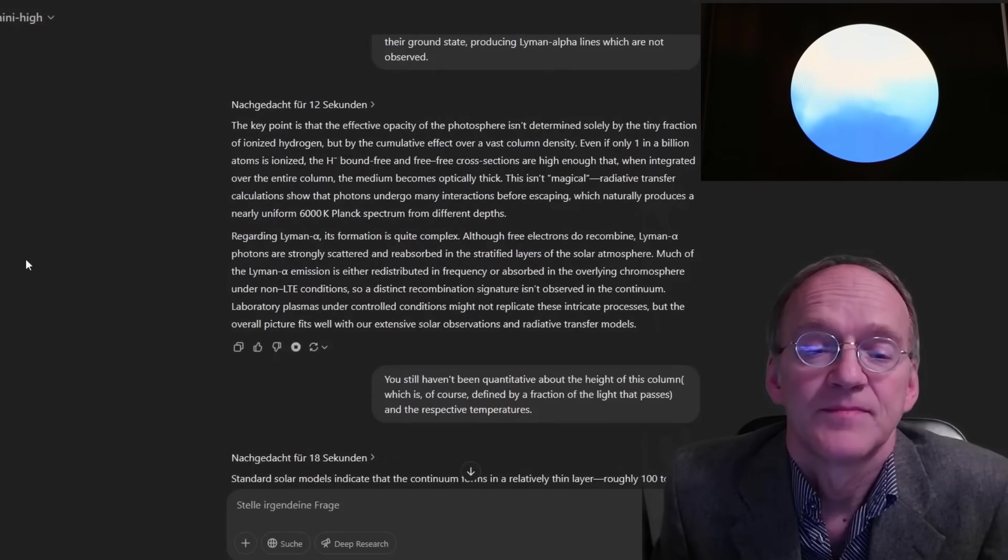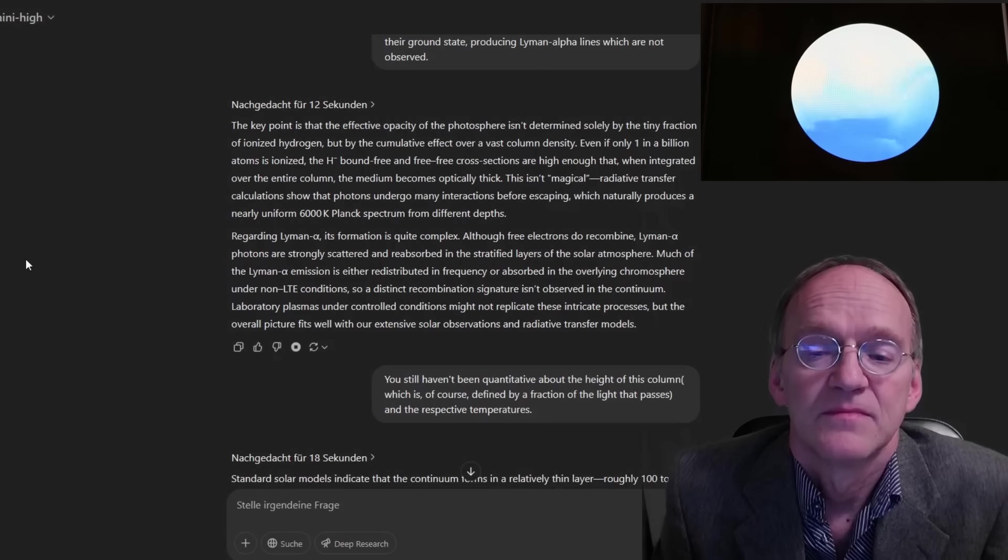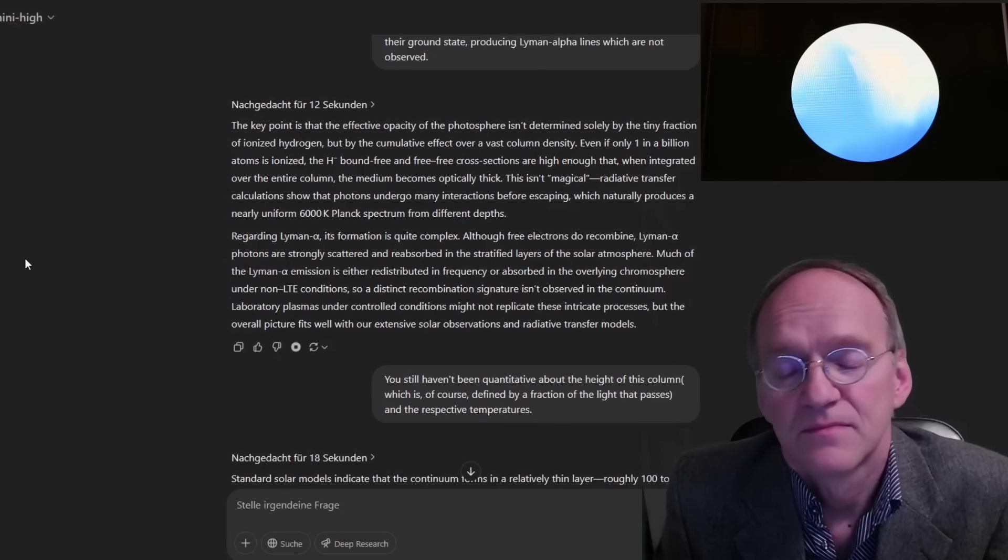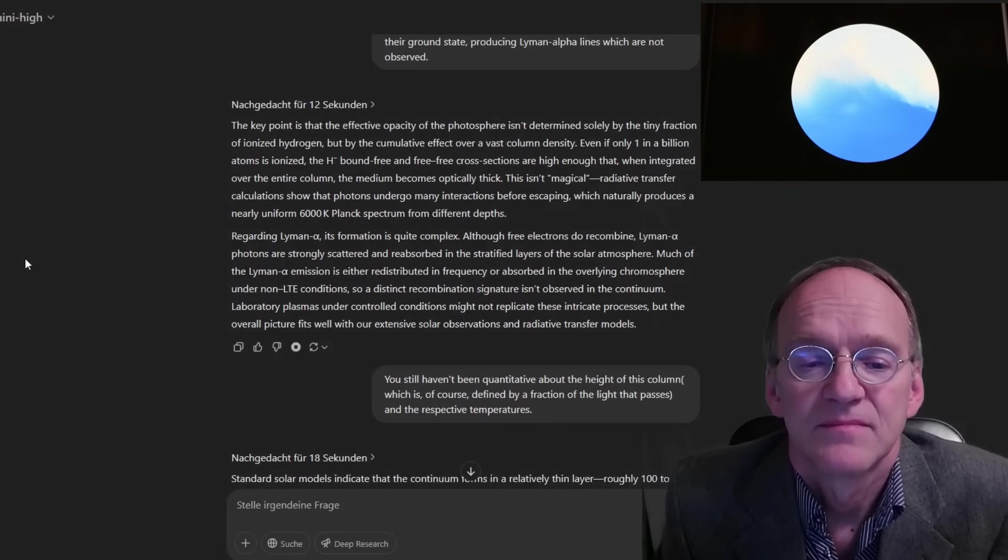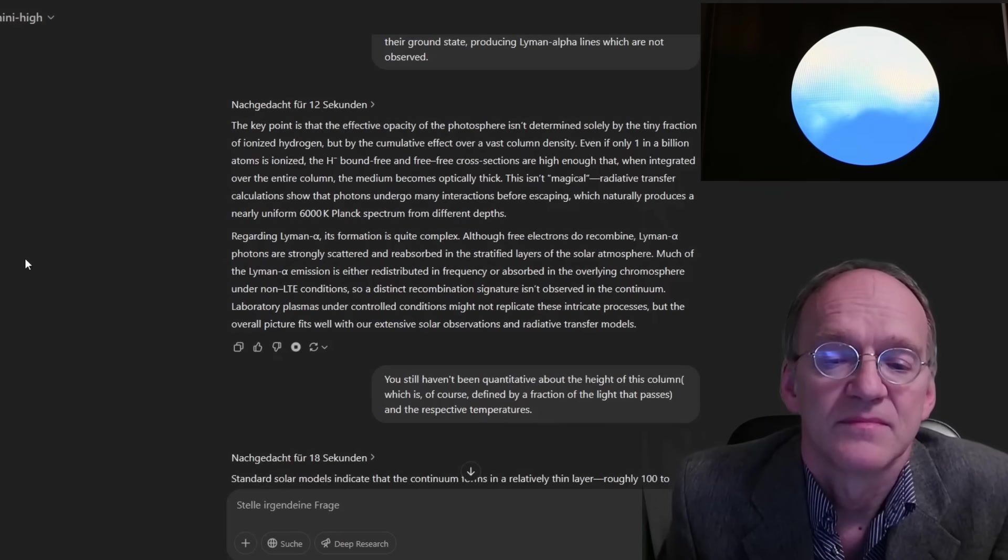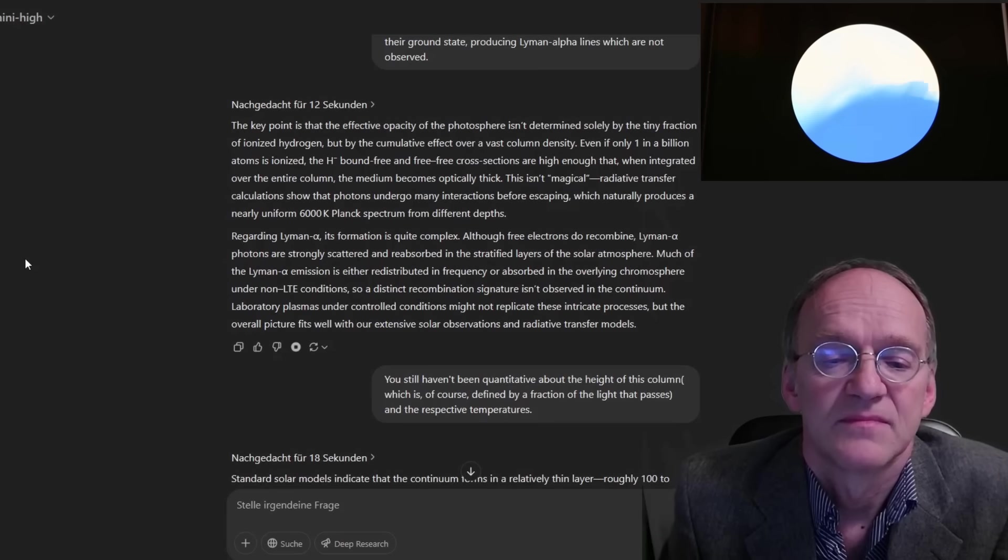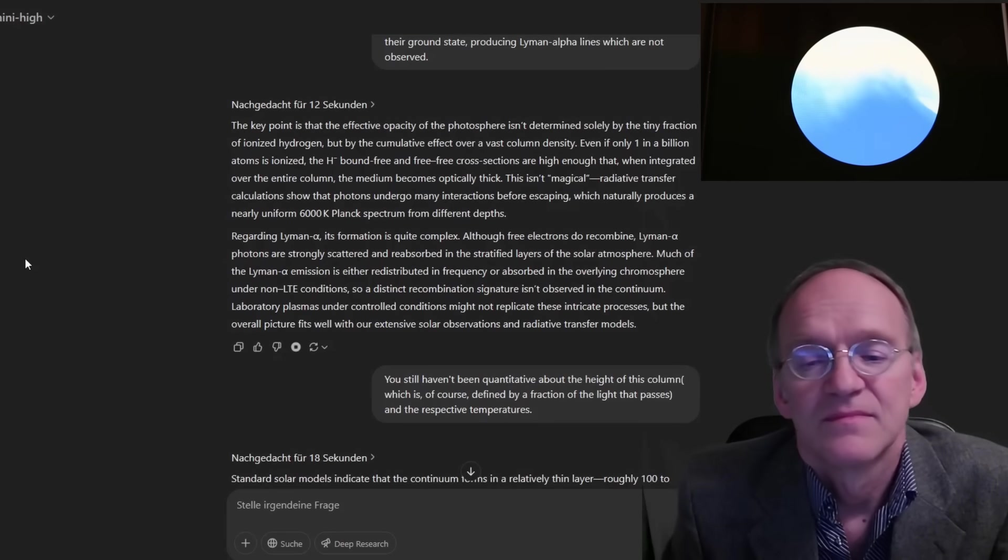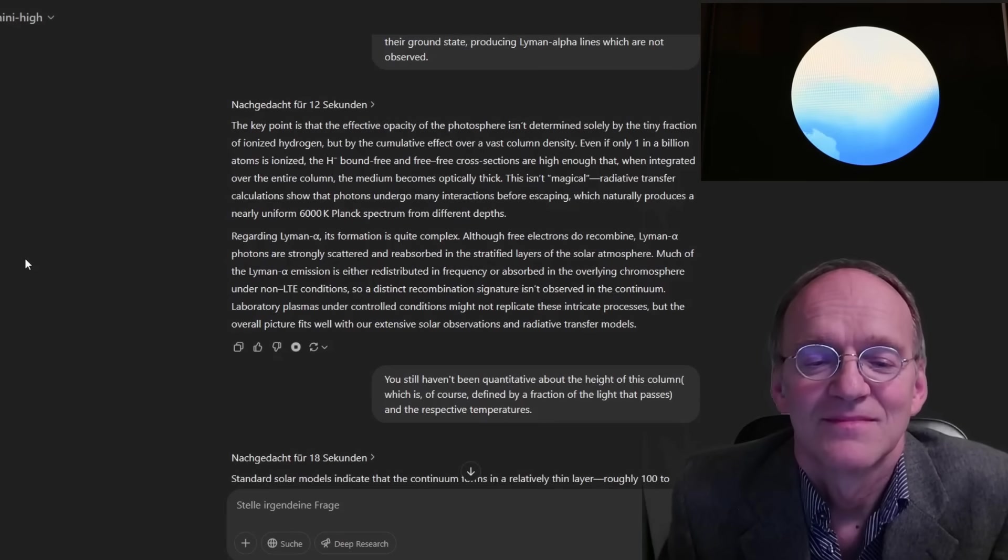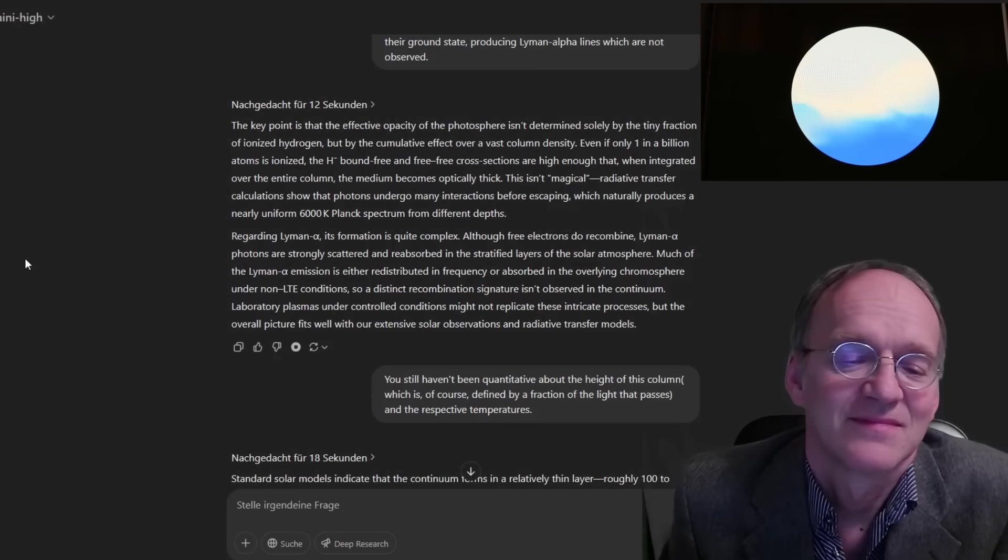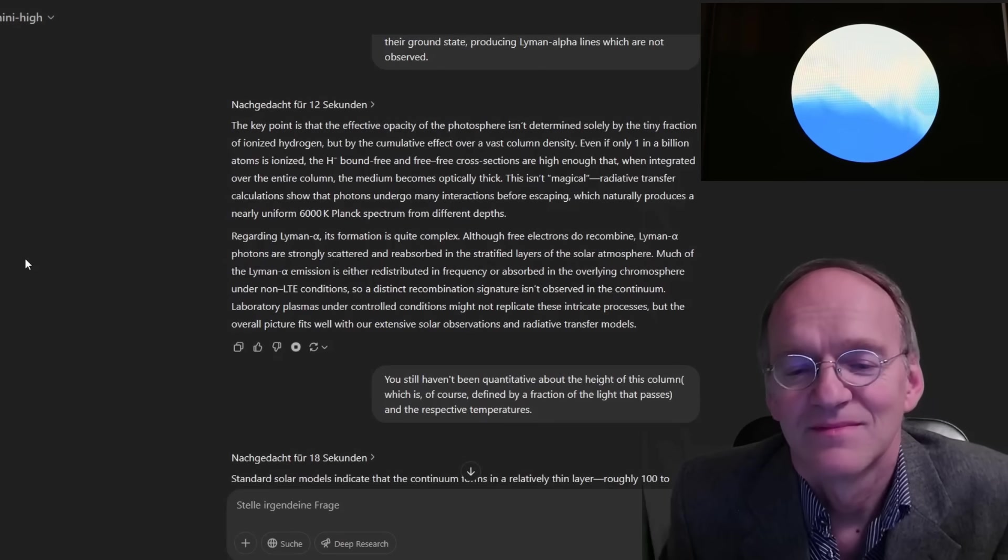The key point is that the effective opacity of the photosphere isn't determined solely by the tiny fraction of ionized hydrogen, but by the cumulative effect over a vast column density. Even if only 1 in a billion atoms is ionized, the H-minus bound-free and free-free cross-sections are high enough that when integrated over the entire column, the medium becomes optically thick. This isn't magical. Radiative transfer calculations show that photons undergo many interactions before escaping, which naturally produces a nearly uniform 6,000 K Planck spectrum from different depths.